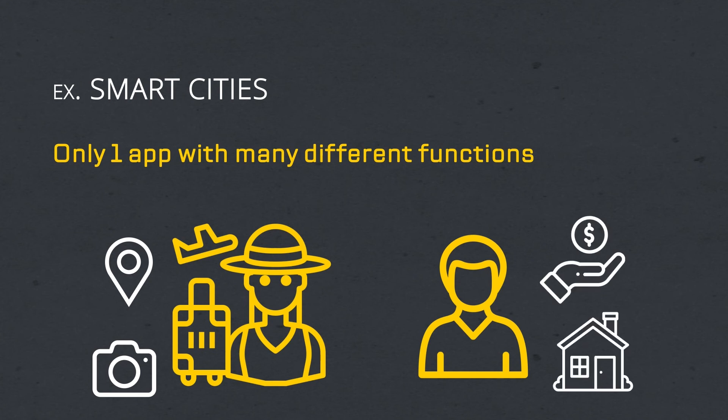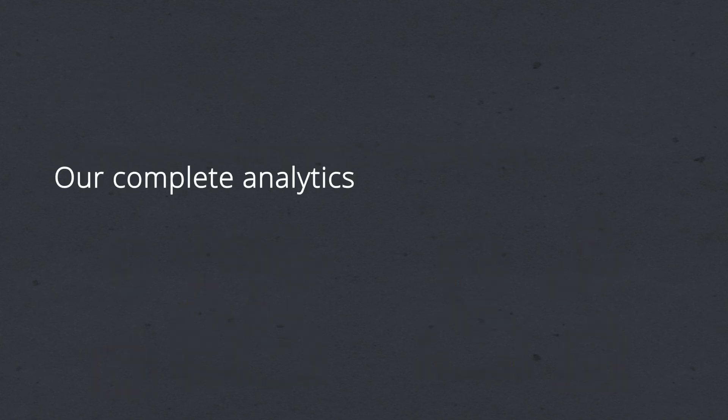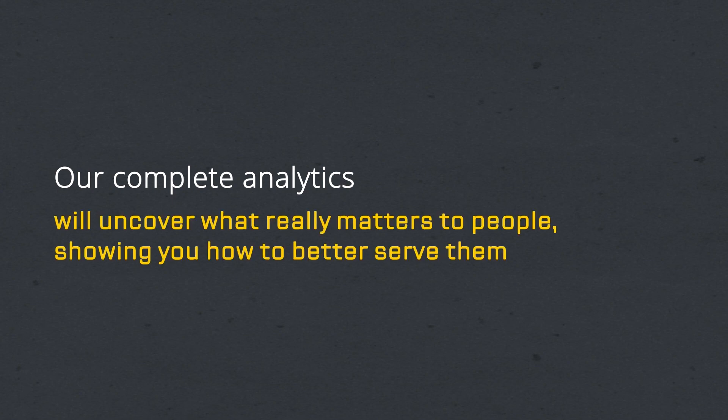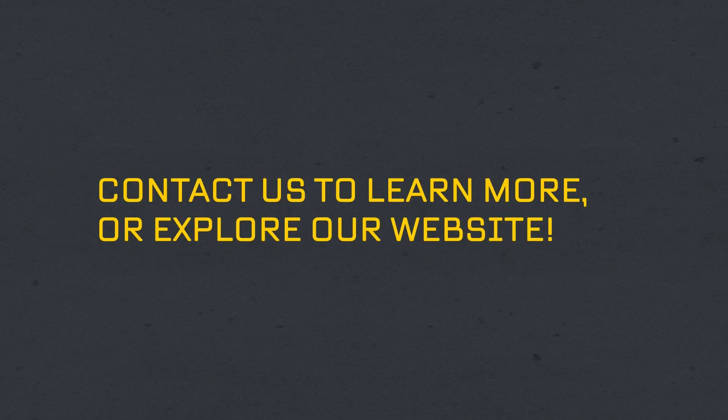With all your services gathered in just one place, our complete analytics with all user interactions will uncover what really matters to people, showing you how to better serve them. Contact us to learn more or explore our website.